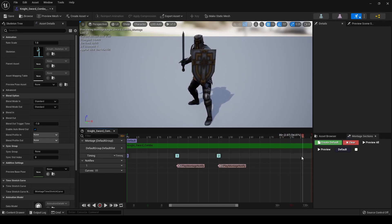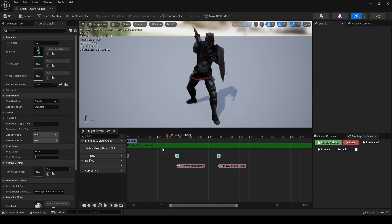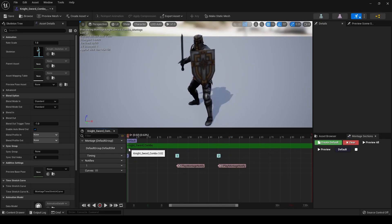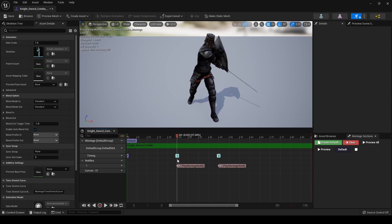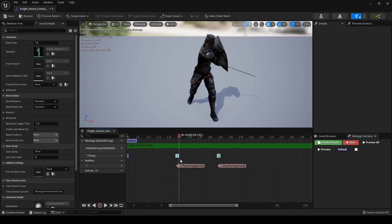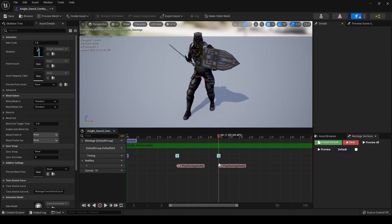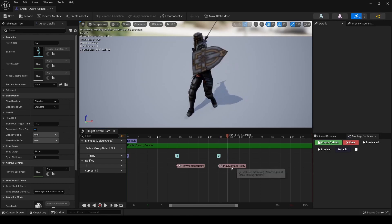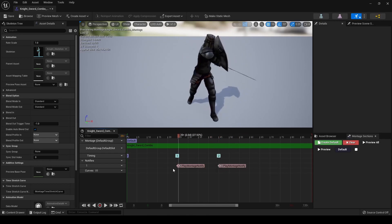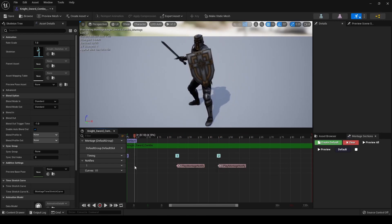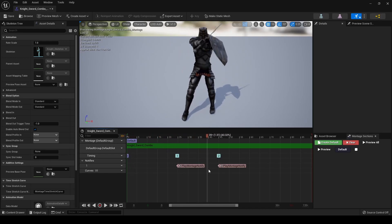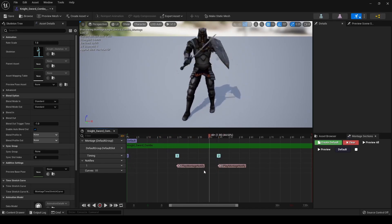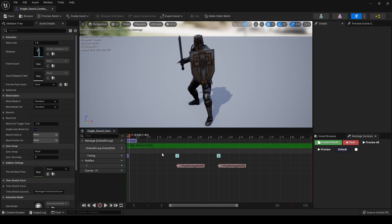So what these notifies are doing is breaking up our animation. When we go to look at stuff in code, it's going to take a look at this notify right here and if we are still clicking or attacking then it's going to play the next animation. It's going to check here, are we still attacking? And if so it'll play it, but if not it's going to stop the whole montage so it only shows the one or two combos that we have attacked so far. Now that we have that set up, let's get into setting this up in code.